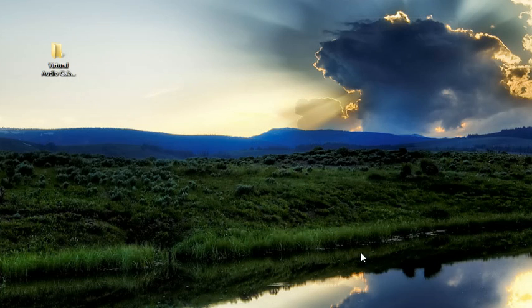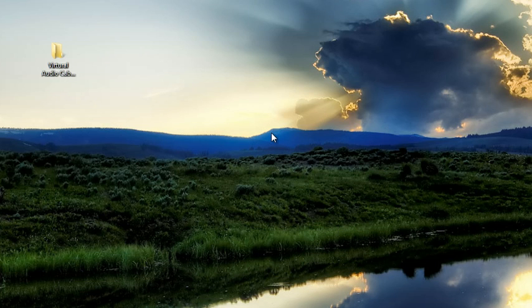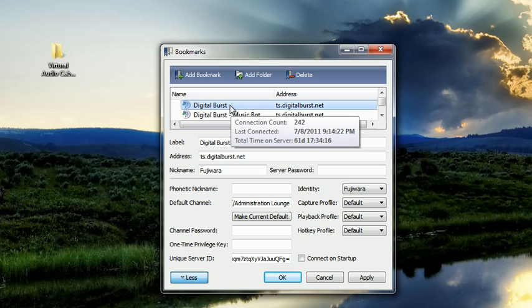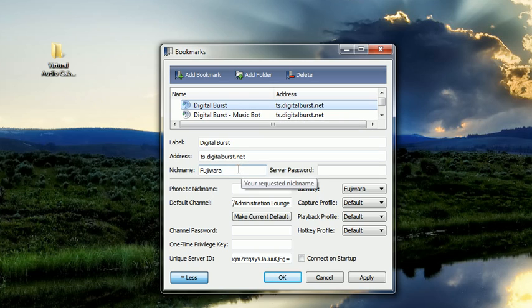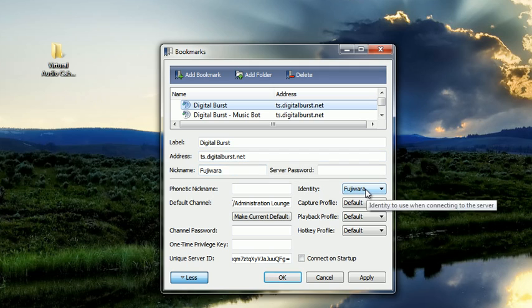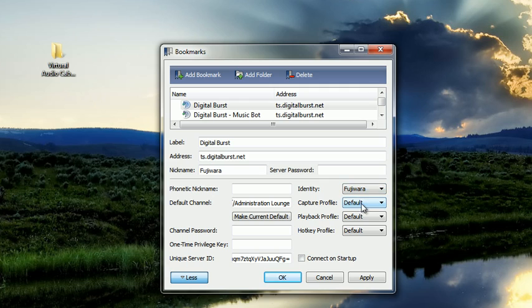Alright, now you need to open up your bookmark manager and TeamSpeak. So click on bookmarks, manage bookmarks. You'll see my bookmark has already been made for digital burst which I have the IP address, my nickname, my identity for my default, and my capture, my playback as well as from my default.